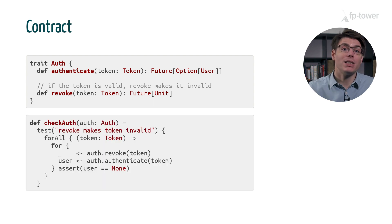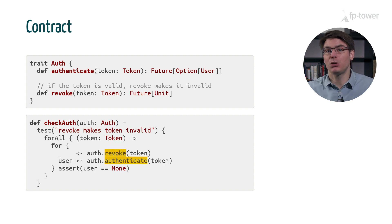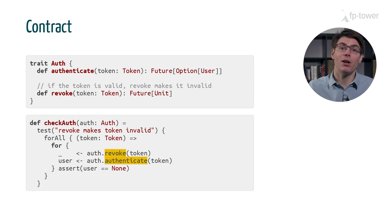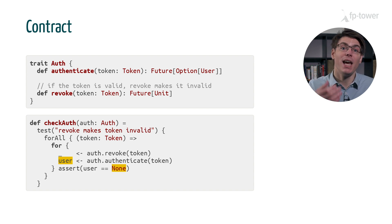Better still, we could encode this contract with a test suite so that we can easily verify that any implementation of Auth behaves as expected. The key point here is that if we write some logic that takes an Auth interface, we should accept any implementation which satisfies the Auth contract.